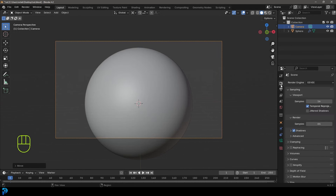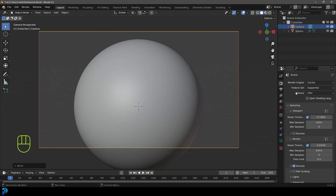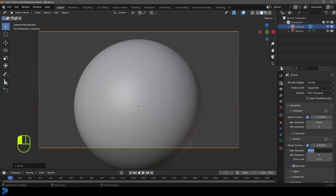We're going to come over to our render settings, come here to our render engine, and make sure to change it to Cycles. I definitely recommend if you have a GPU that you enable it in your preferences and then come here to device and make sure it's GPU compute — that's going to help you a lot. If you only have a CPU, this might be a little tricky but it's still possible. We're going to come down to our render here and change the max samples. I would say 200 would be really good for this, but because I'm doing a tutorial I'm going to go really low and just do 35.